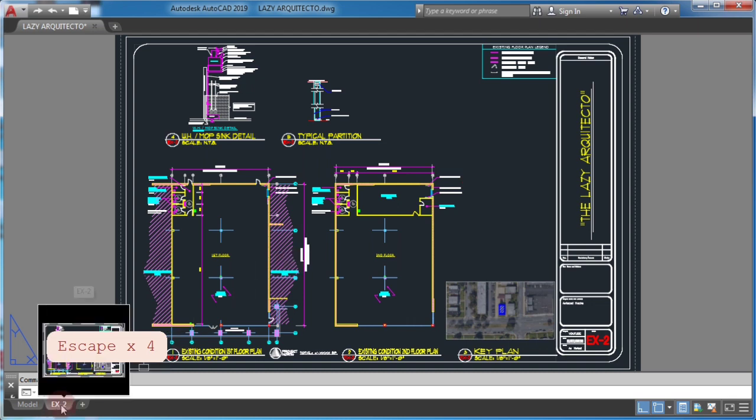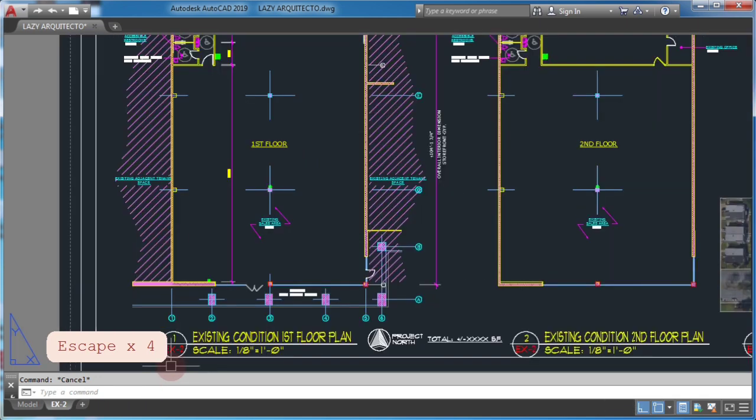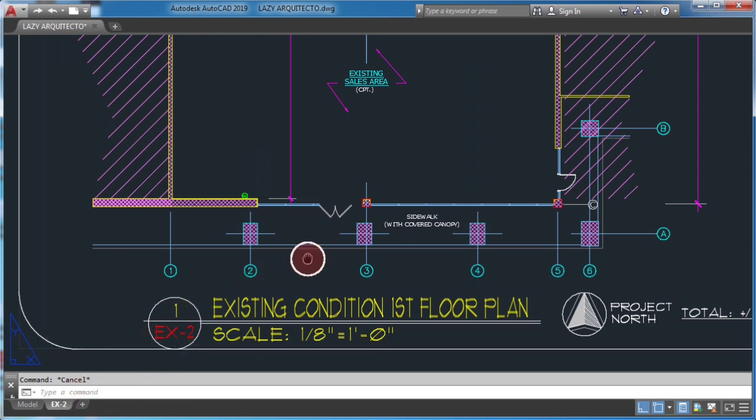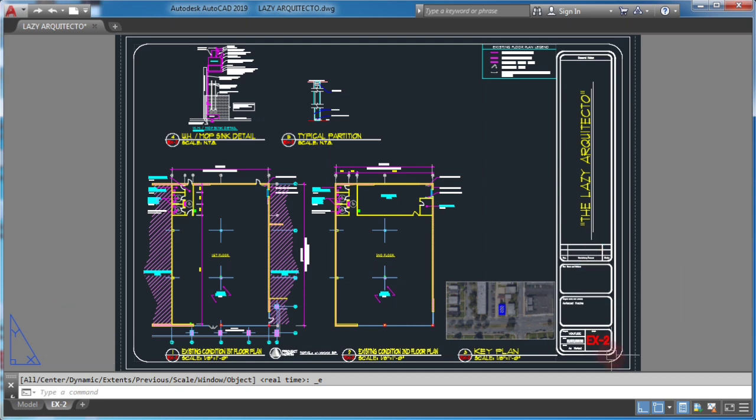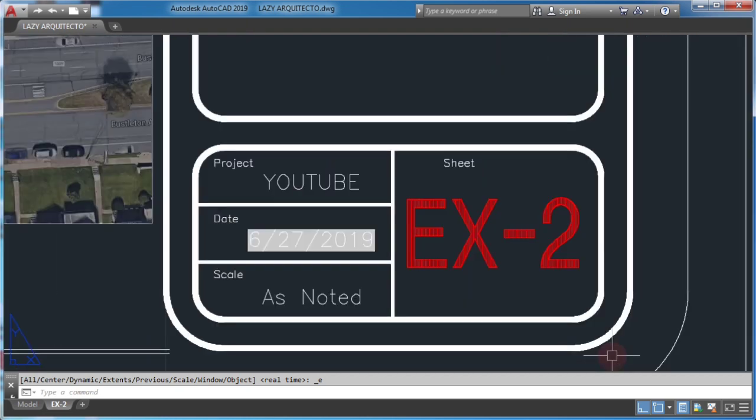I have an attribute in this title block that I would like to display as the layout tab name. I could edit this text and rename it for each layout tab individually, but that's time-consuming. I'll use an AutoCAD field instead.